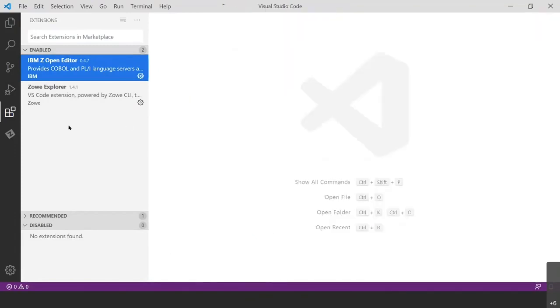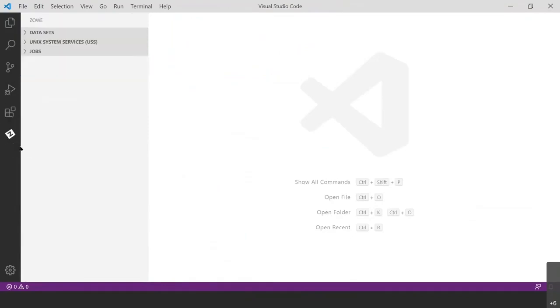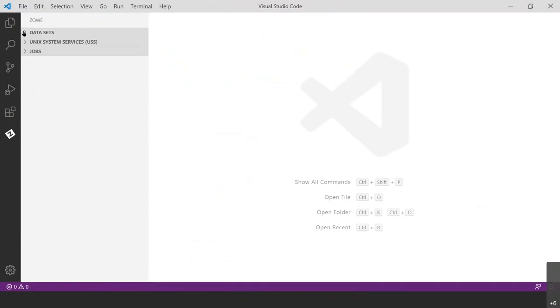So next, I'm going to open up the Zoe Explorer right down here, this Z in the diamond. And you'll see we get these three sections, data sets, Unix system services, and then jobs. We're going to start at data sets, and we're going to create our profile that's going to establish the connection to ZOS.